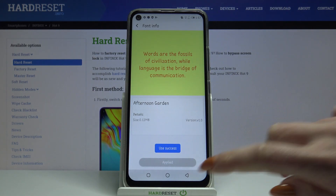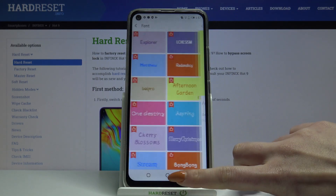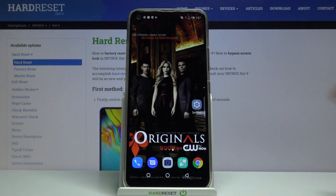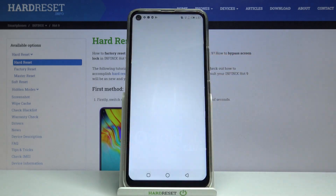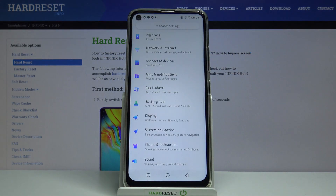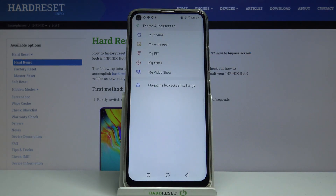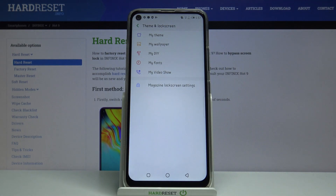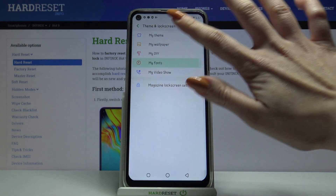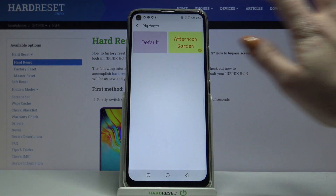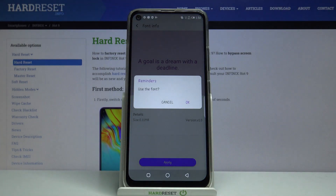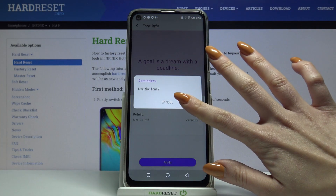As you can see, my font style has changed. But if you want to go back to the default one, go into Settings, choose Theme and Lock Screen, tap on My Fonts, click Default, and tap Apply. Then OK.